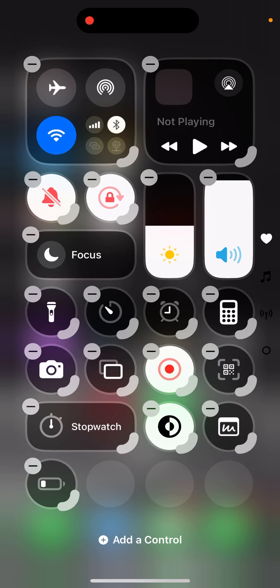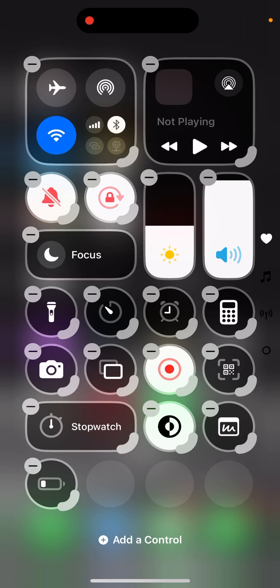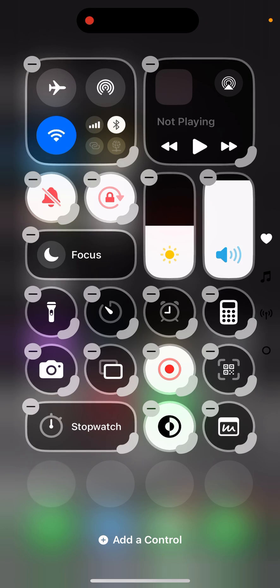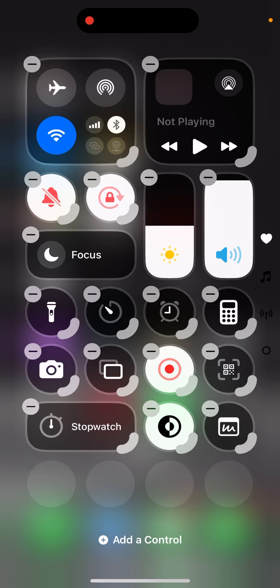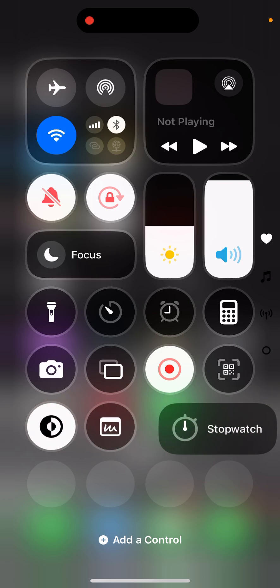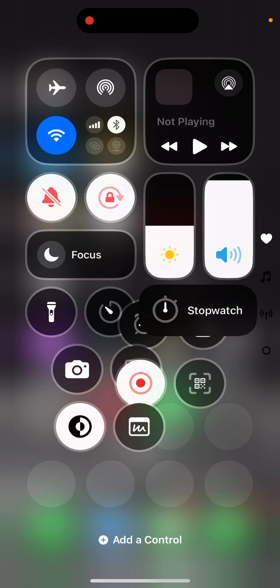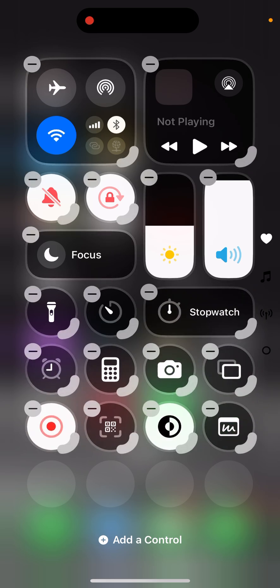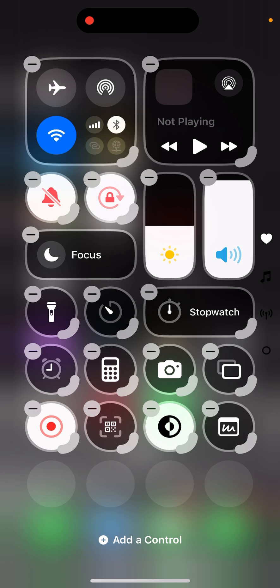Likewise, you can delete by clicking on this minus button here and you can long press and move these options wherever that is convenient to you. And the torch option has been changed now, the torch looks different.